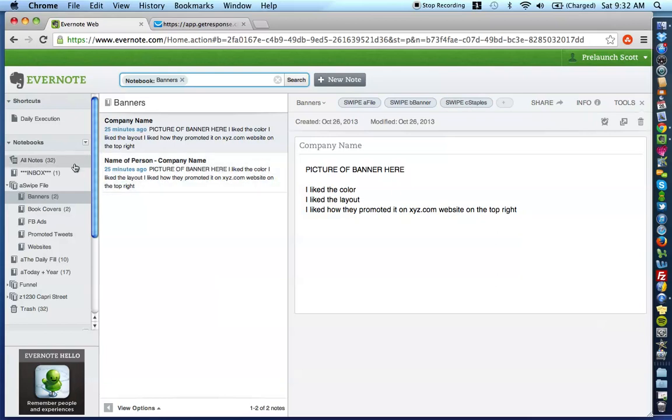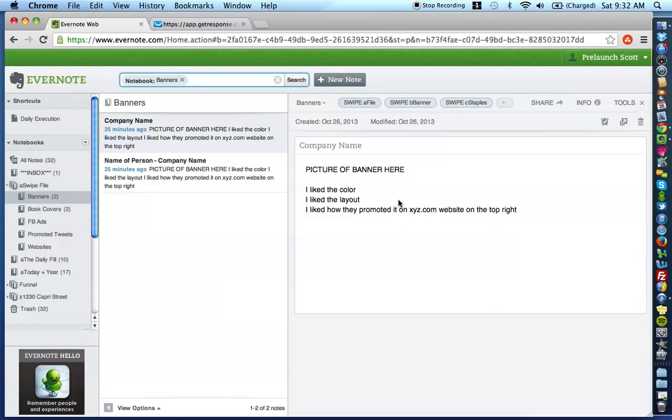Now, as you can imagine, the reason this is really valuable and the reason why these tags are so important with how you're micromanaging this way is let's say that I went to you and I said, I want to see all of your banners that staples has run that you've saved in your swipe file. Let me show you how to do that.